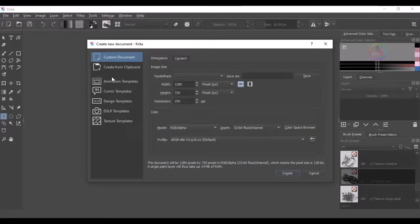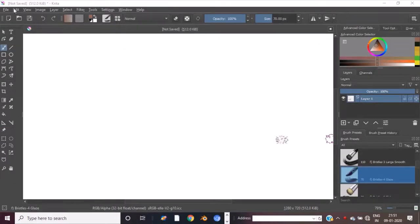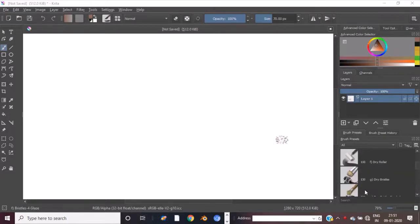You can create a file, similar to how you create a document file in Photoshop. You can select the brush tool. You can scroll down and see the cursor on the right side to select the brush tool and create a simple concept.